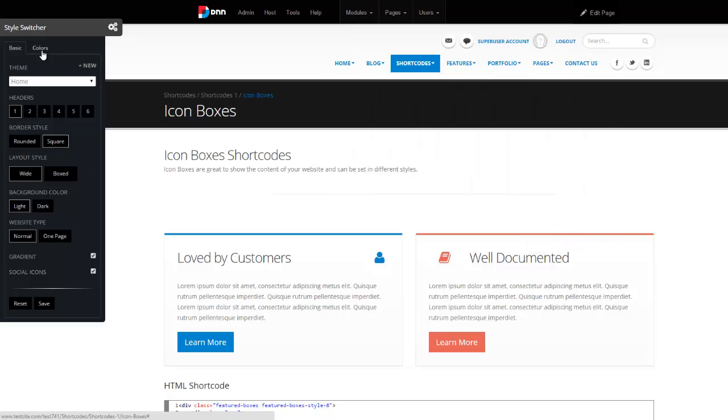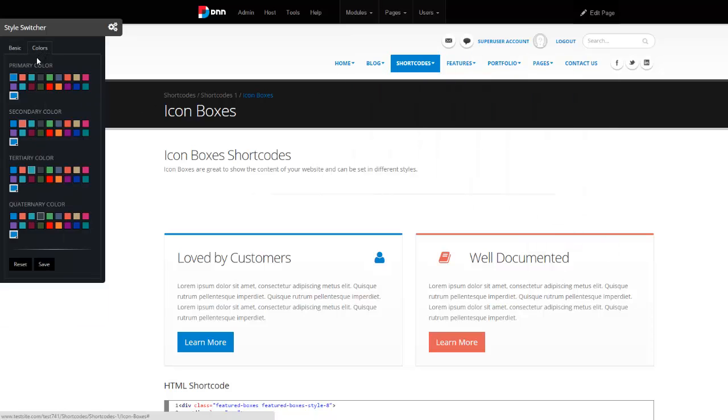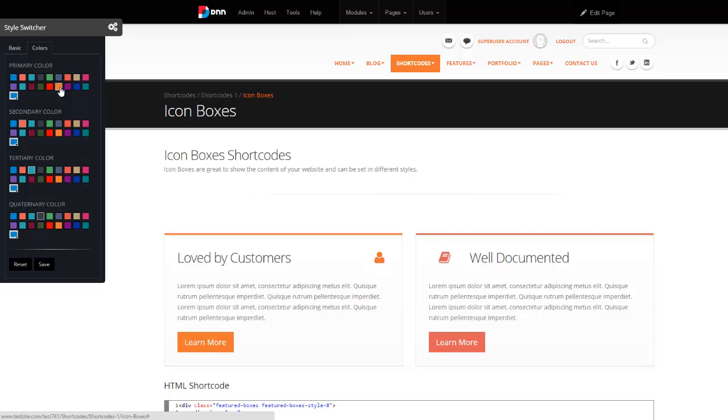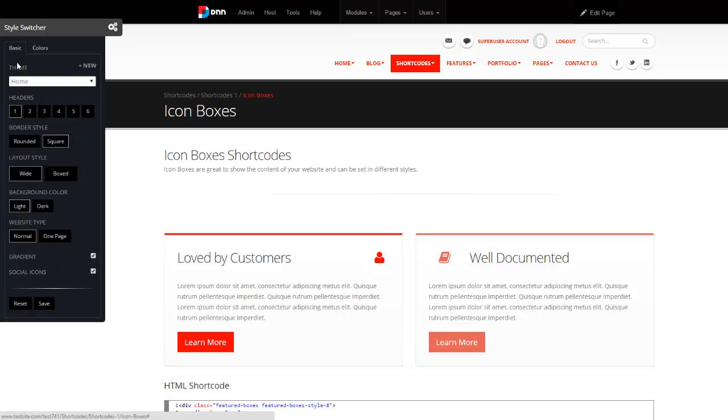Now, when you start with a new theme, you get the default settings, which is all blue. But now I can say, okay, this is my Christmas theme, so I want it to be red, or I want it to be, if it's Halloween, I can say I want it to be orange. So, whatever it is, and you can go ahead and customize your headers, your styles, your background colors, and so forth, and then just simply save it.